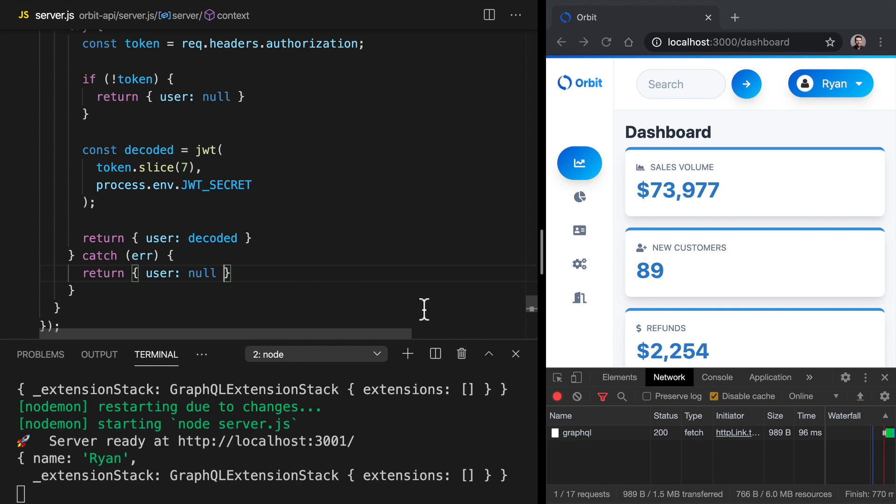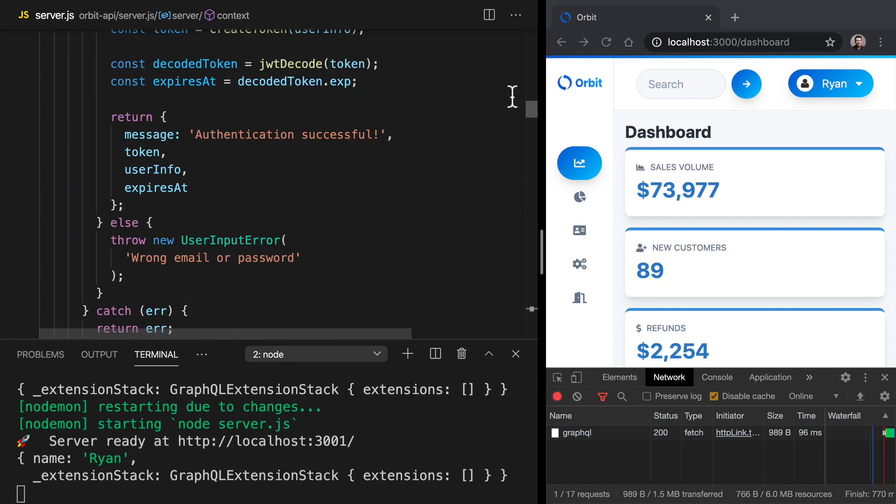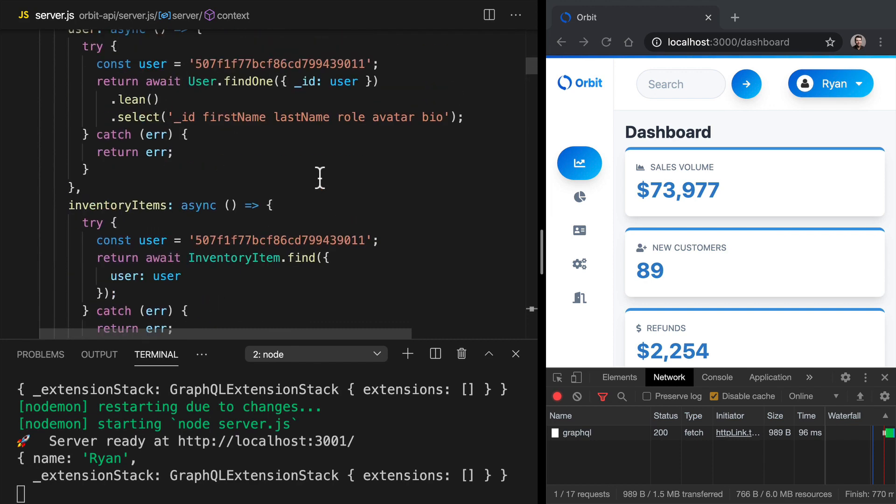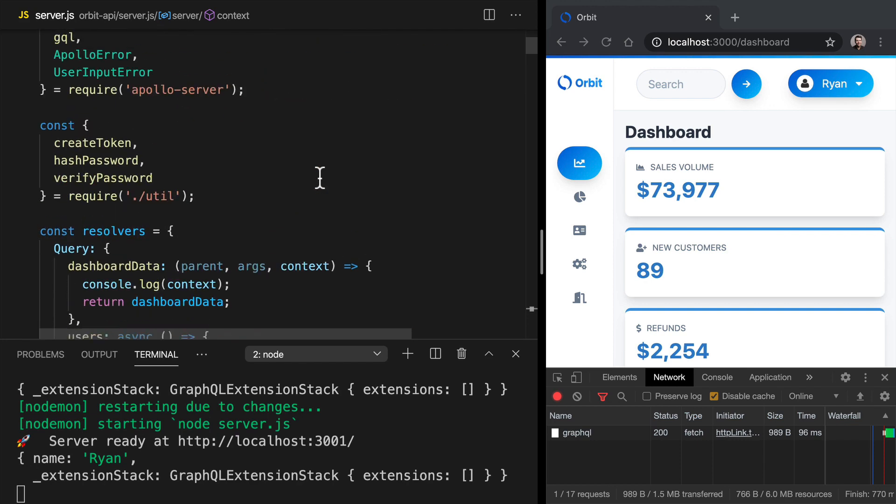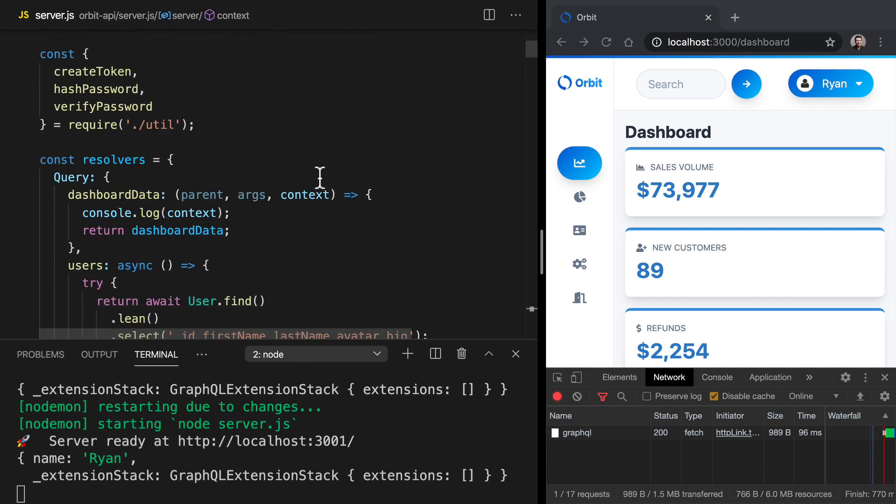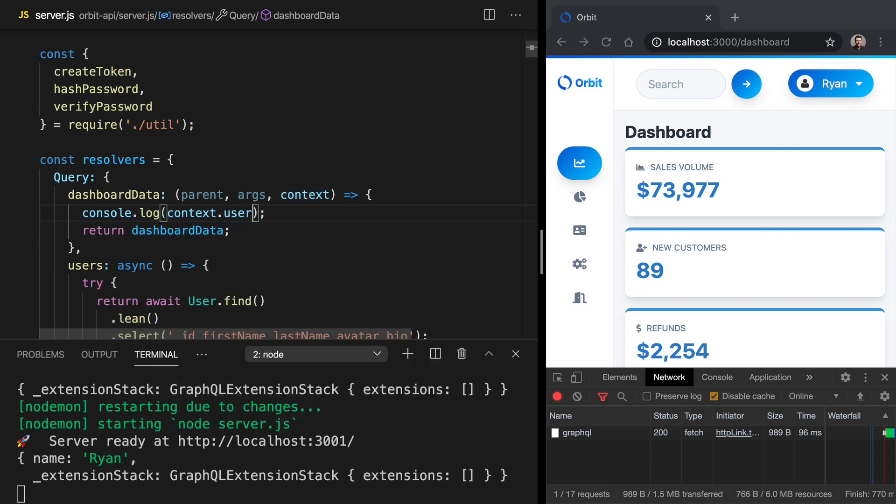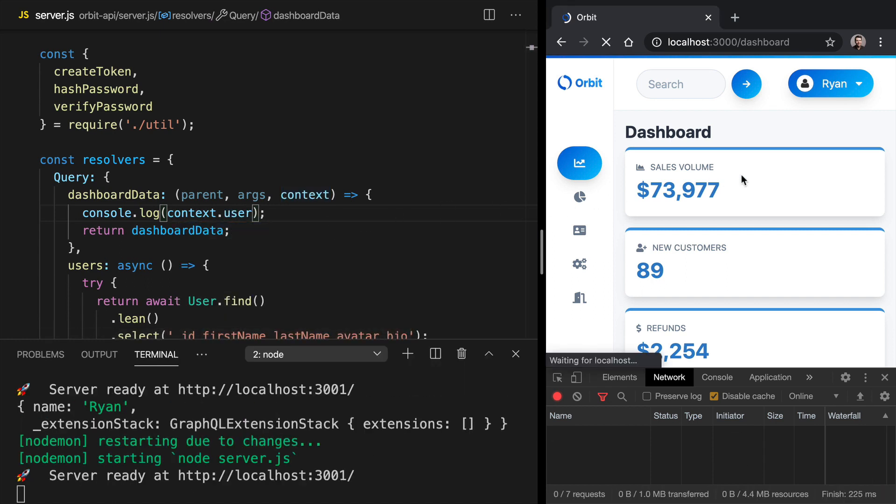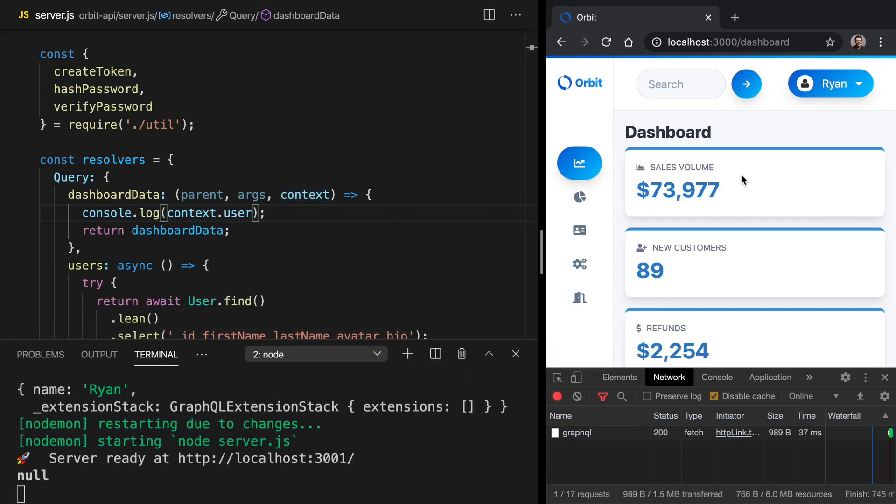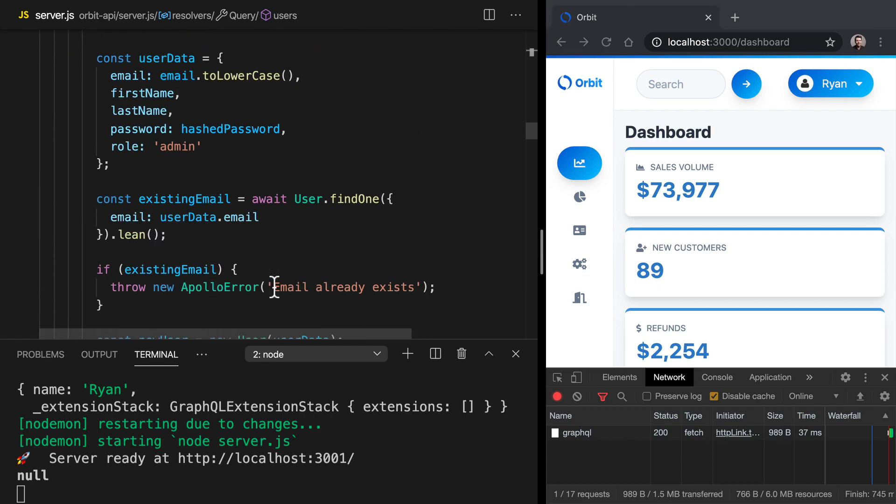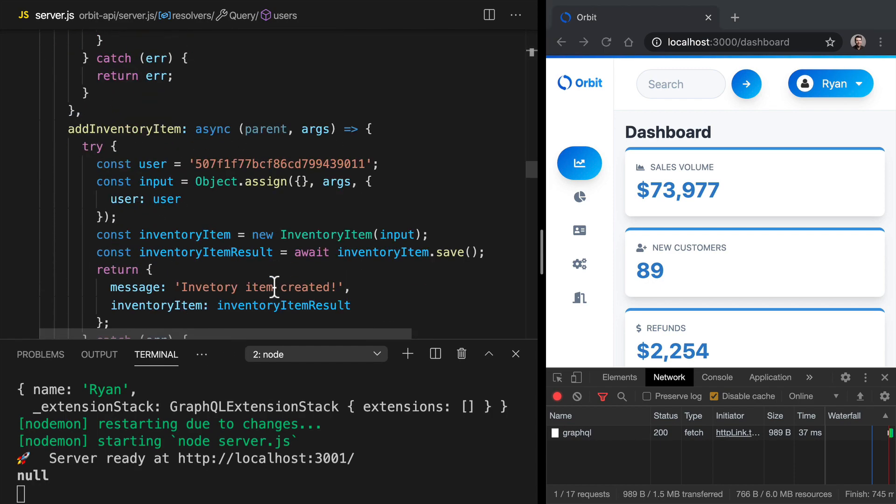why don't we go back up to our dashboard data resolver and we can try to get the user off of the context here. So let's say console dot log context dot user. If we refresh in our application here, we've got null coming through. And so let's see what's going on. Let's review our context here.